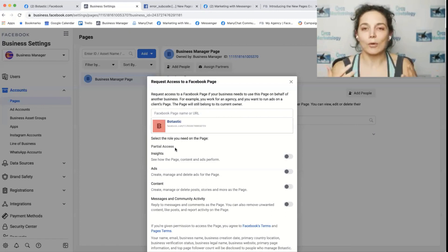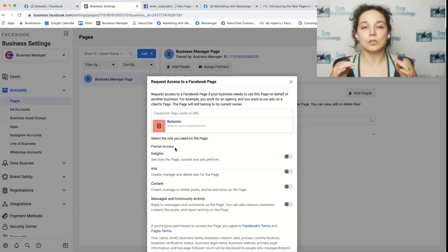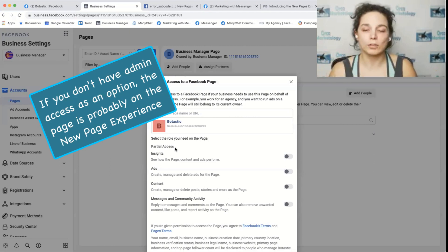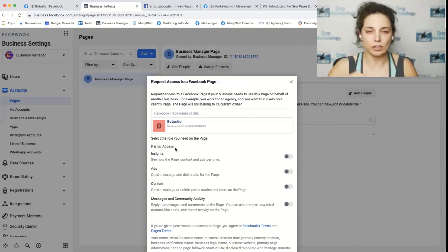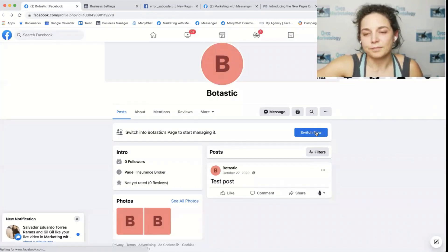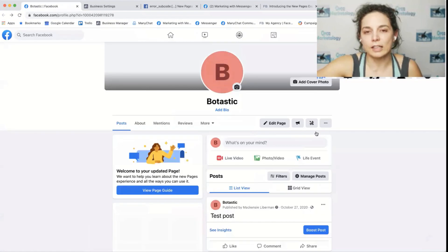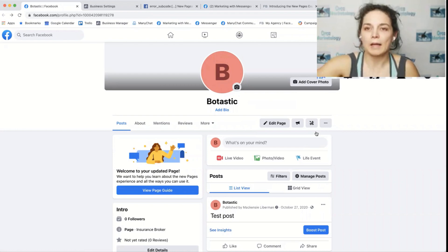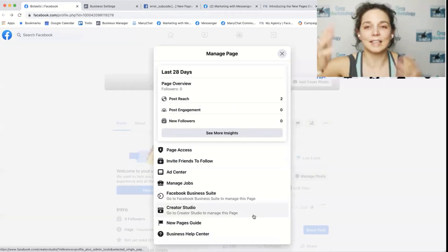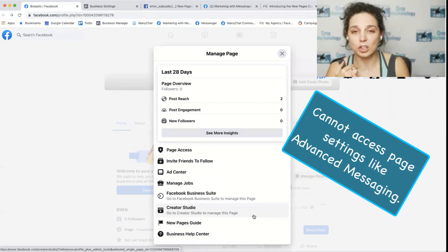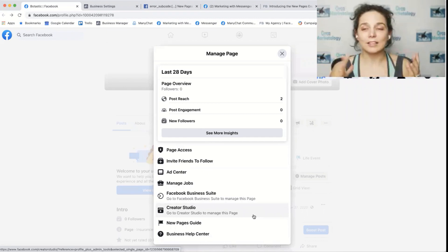So as you can see here though, that is not an option. If you get a new client and you request access to your page, if this is what you see and you don't see an admin option, this should be your first red flag that the page has been swapped over to the new page experience and that you need to request or talk to them about switching it back. So once it's in the new page experience, you can hit switch now. The first thing you'll see is the admin tools. This is it. There's no settings. There's no way to access advanced messaging or the messaging option that you normally see in settings. All that stuff you can't access.